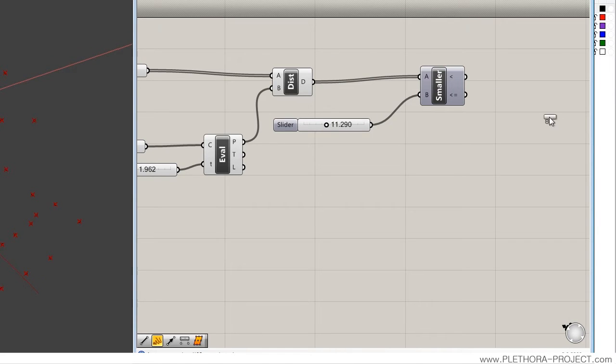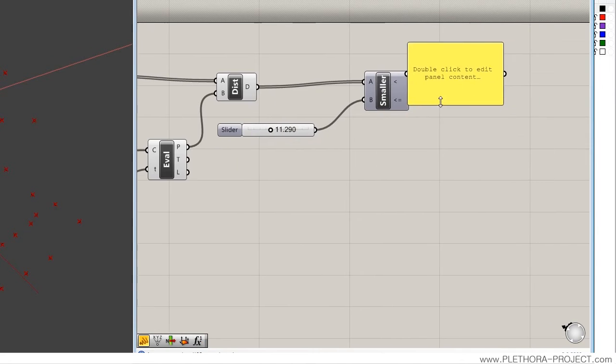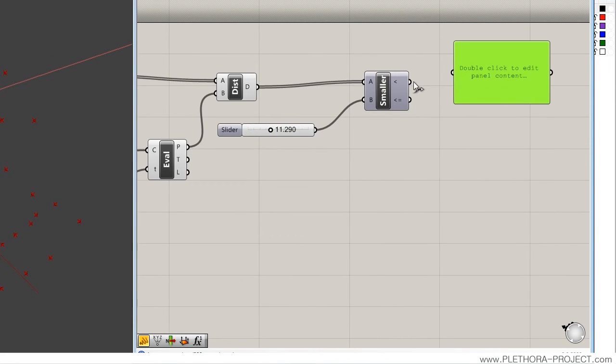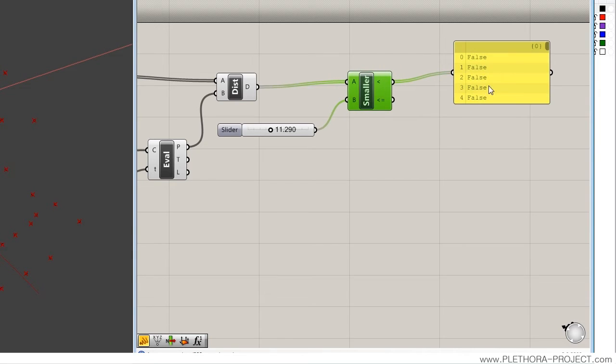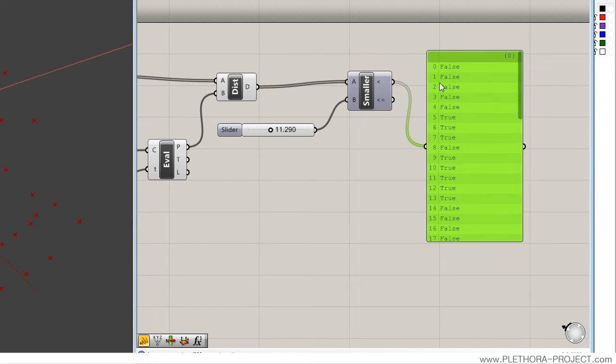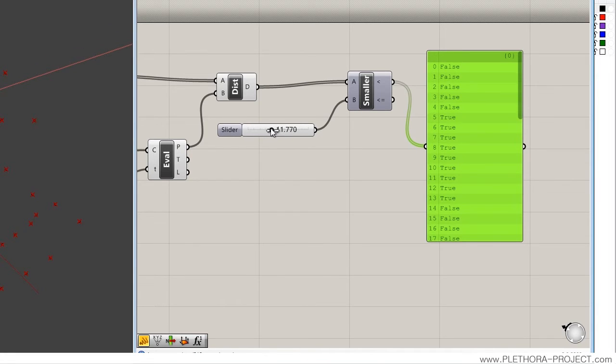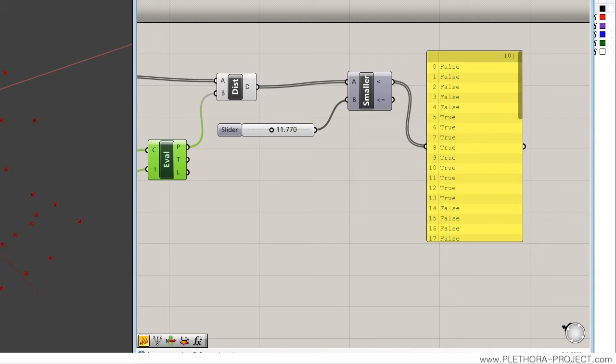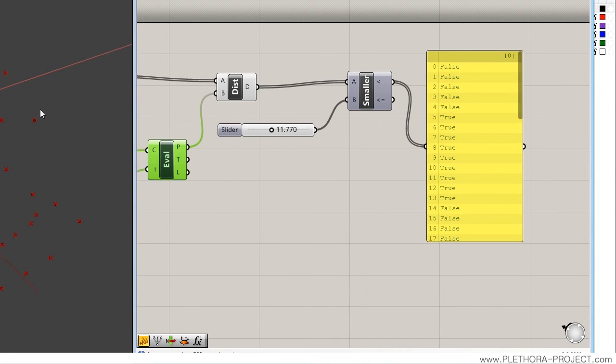Let's check the panel, and what is this smaller than giving us? So it's giving us a list, and some of them are false, some of them are true. That changes depending on how we move this. The distance is being evaluated from our evaluation point to all the other points, and some of them will be smaller than 11, and some of them will be bigger than 11. So we're basically having some of them false, and some of them true.